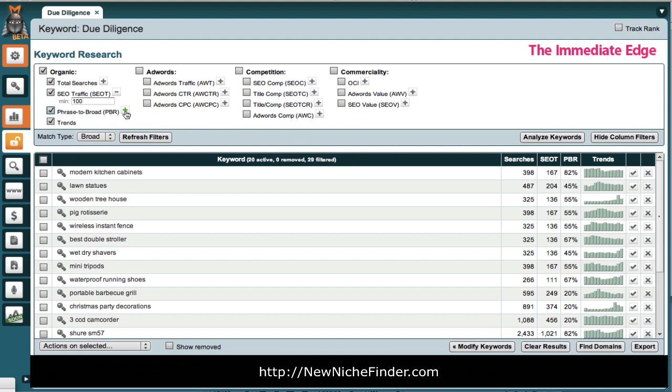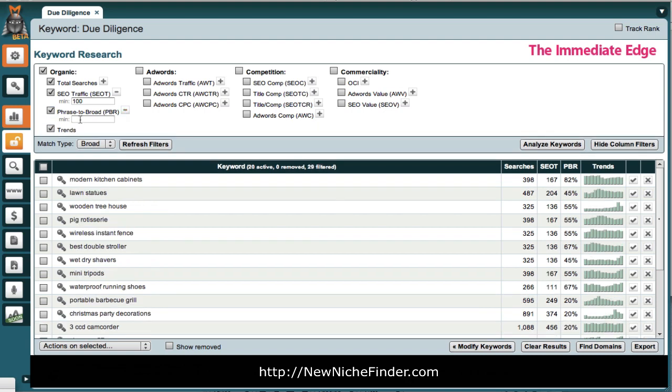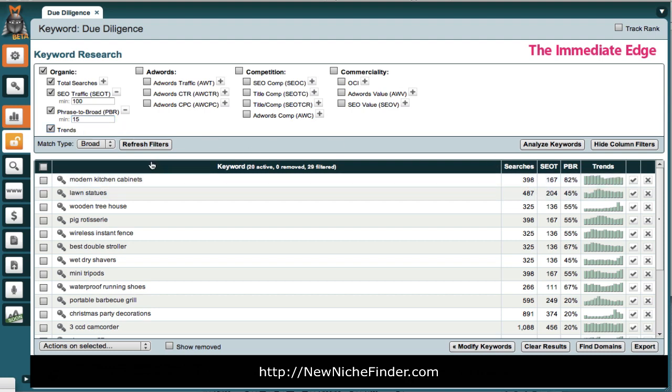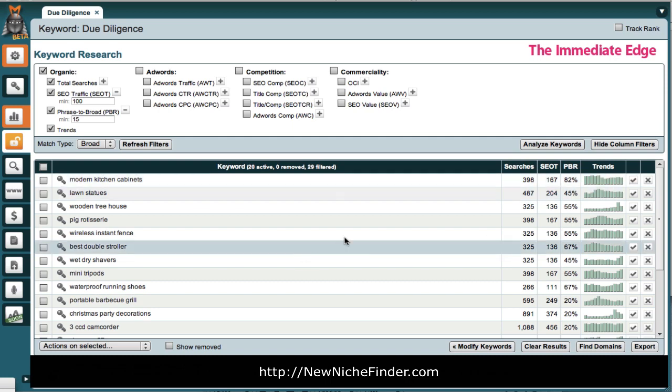So, already you can see why you need to be doing this. The other thing we want to check is the phrase to broad match. I will use what Market Samurai recommends, which is 15. For myself, I tend to go higher than that, but that's me. We'll stick with their criteria. And, refresh. That didn't change anything.